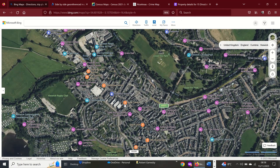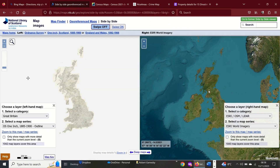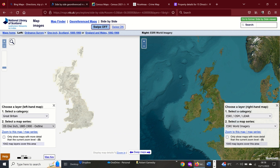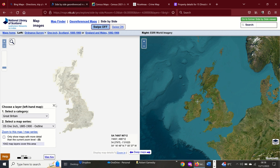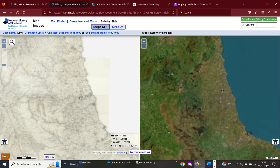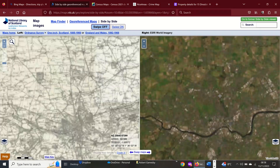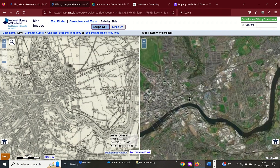You get a good idea for the various different land uses and retail uses within that area. The National Library for Scotland has these side-by-side maps - we've got a map here from 1885 and then an Esri satellite image on the other side. This is particularly useful when we're looking at changing places and change over time.